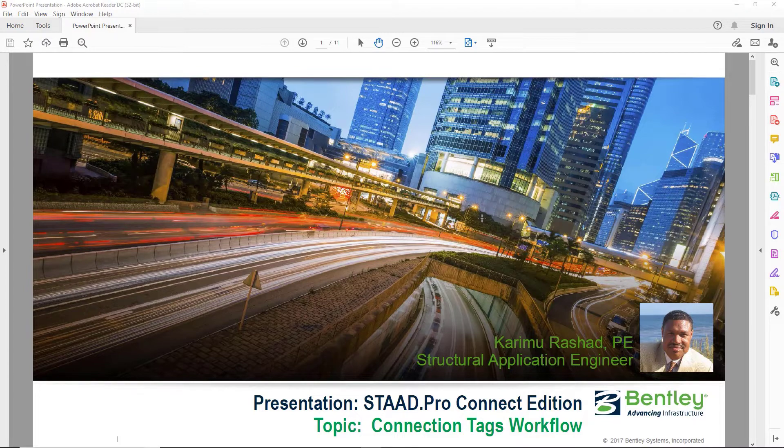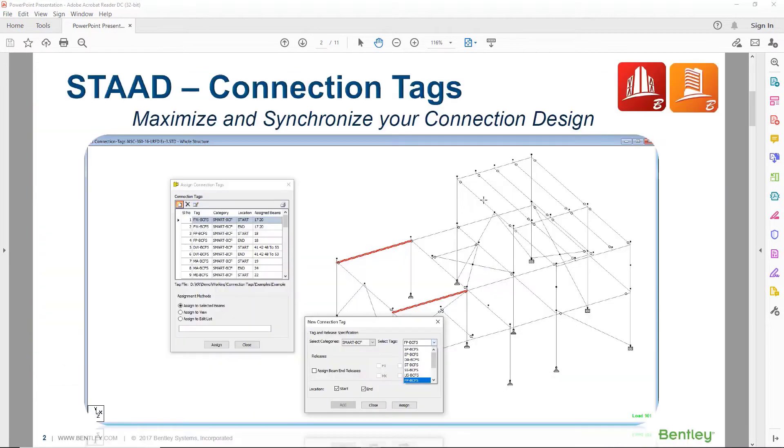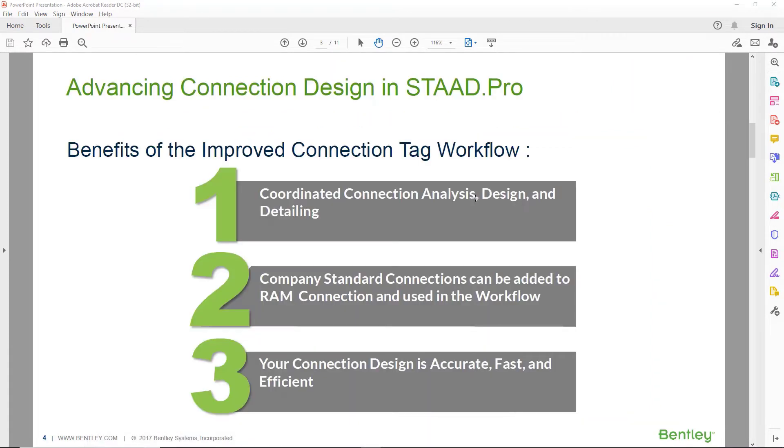This video is an introduction to the new connection tag workflow. Using this workflow, you can maximize and synchronize your connection design. There are three major benefits to this connection tag workflow.